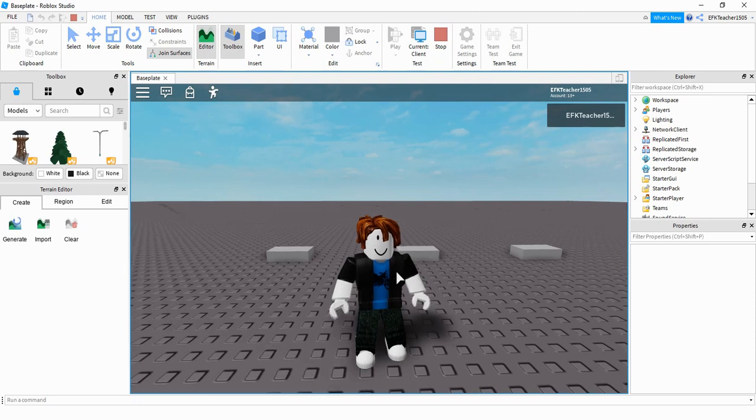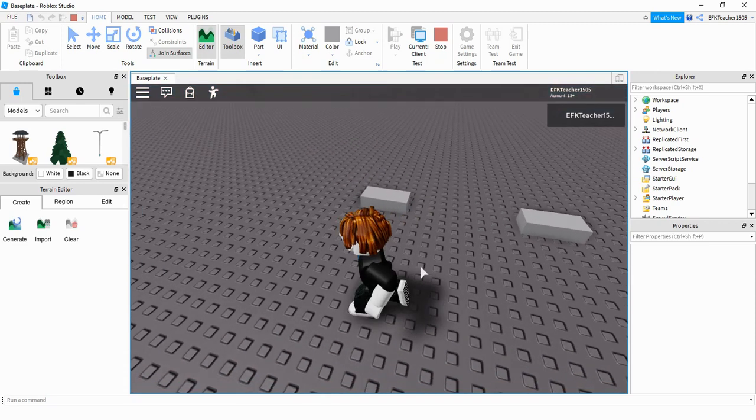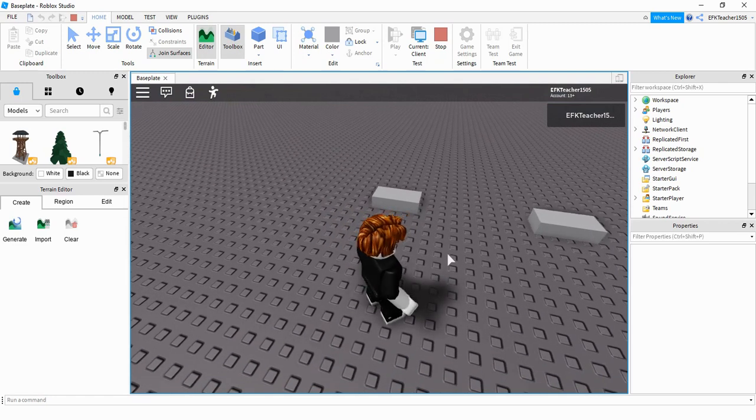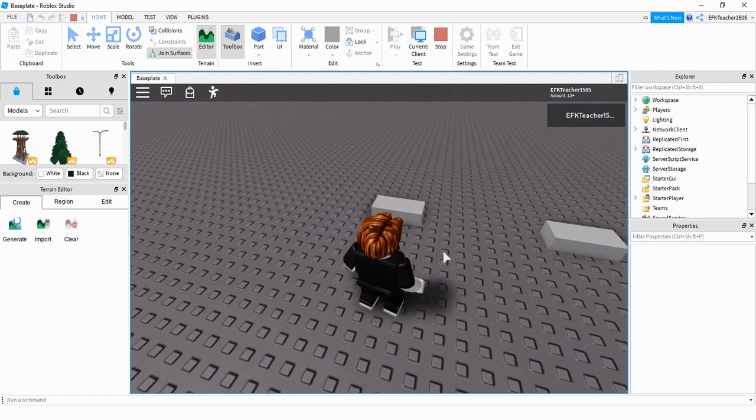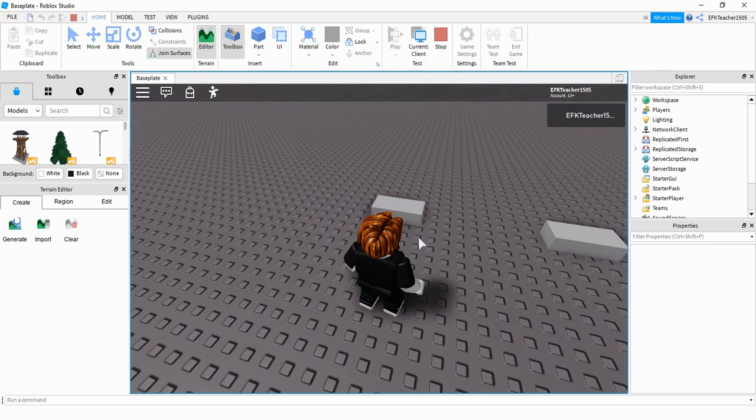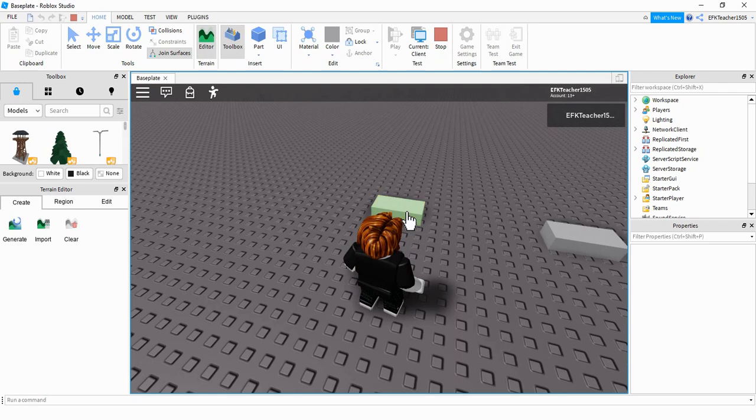Basically what a click detector is, you can place this on a part, and then you can use this in a script to change different properties of the part. So for this first example, if I click on the part, it changes to a random color. And every time I click, it chooses a new color.